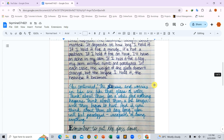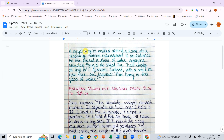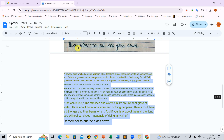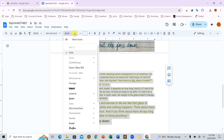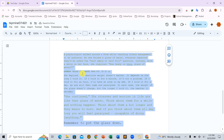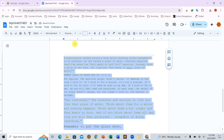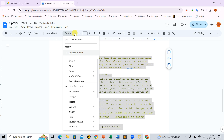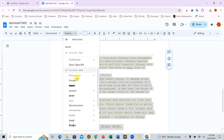Step 4: Edit and finalize the text. Now that the text is editable, you can make any modifications or corrections you want. You can also delete the original image if you don't need it anymore. Just like that, you've successfully converted a handwritten note or an image into editable text.